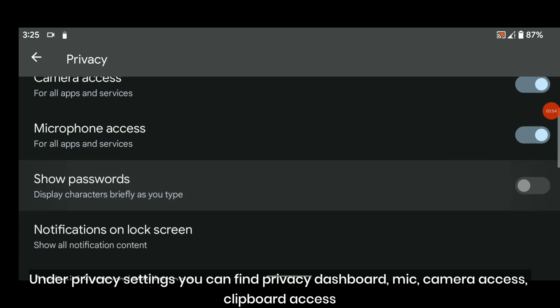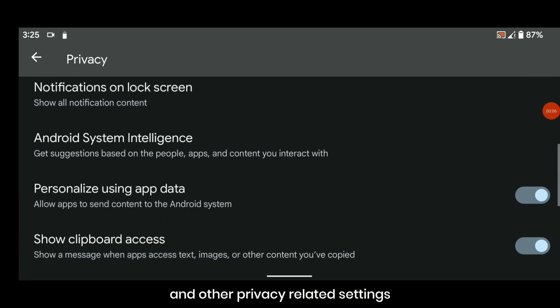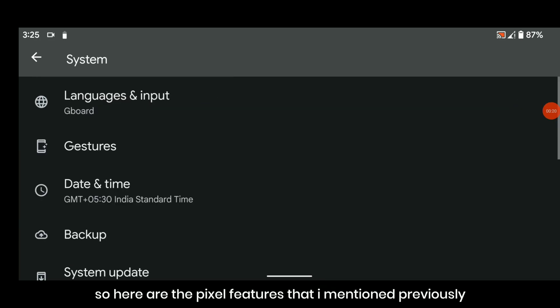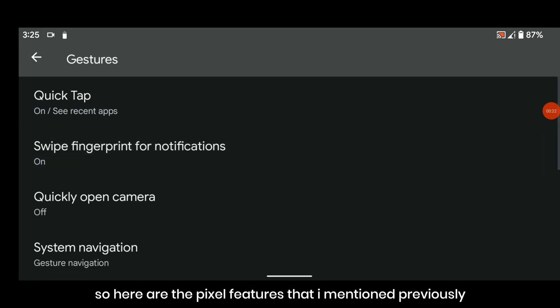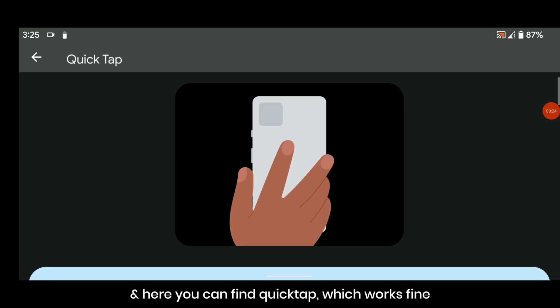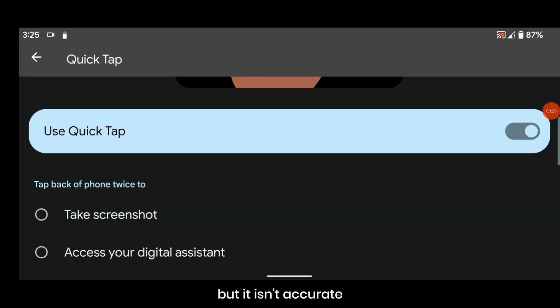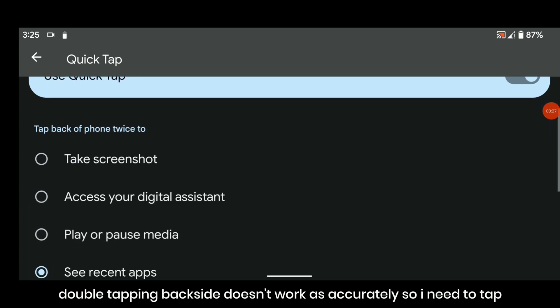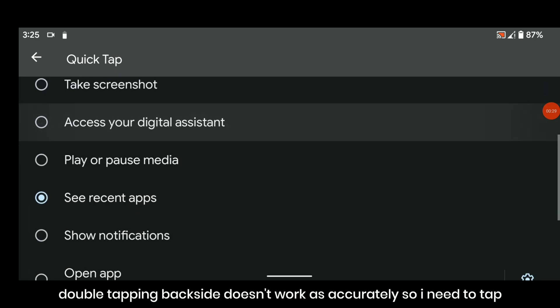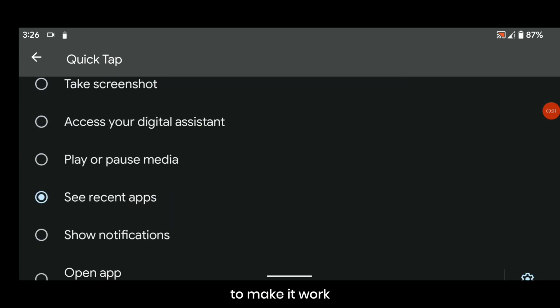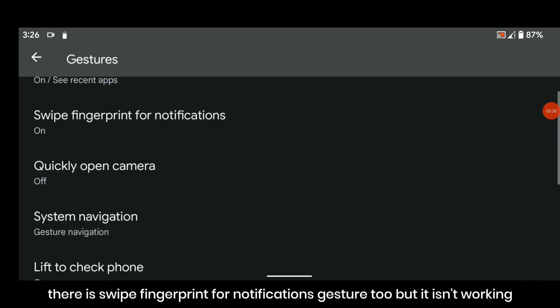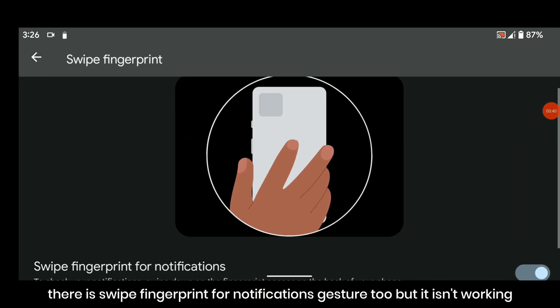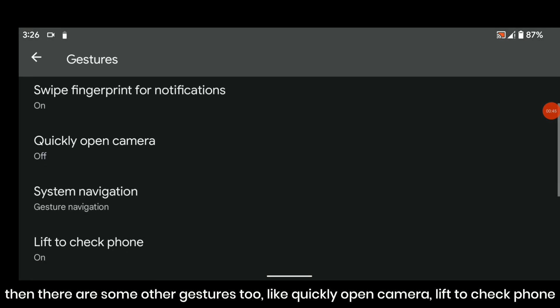Under privacy settings you can find privacy dashboard, mic and camera access, clipboard access, and other privacy related settings. Here are the Pixel features, and here you can find Quick Tap which works fine but it isn't accurate. Double tapping backside doesn't work as accurately so I need to tap 6-9 times to make it work. So it works in the end but it is very useless.